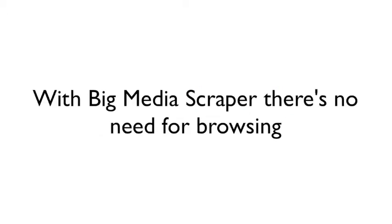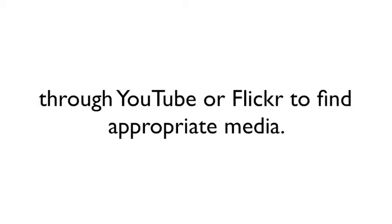With Big Media Scraper, there's no need for browsing through YouTube or Flickr to find appropriate media.